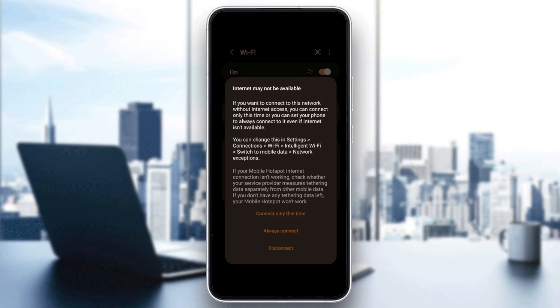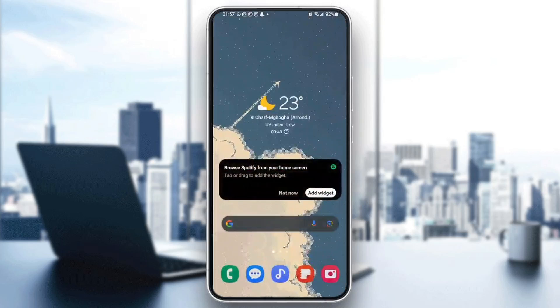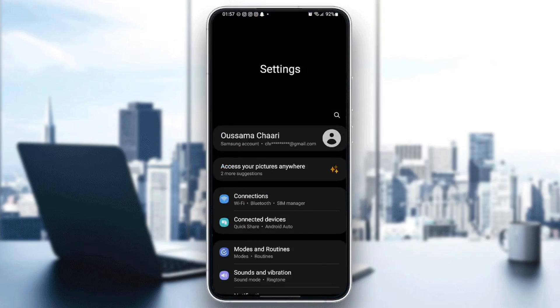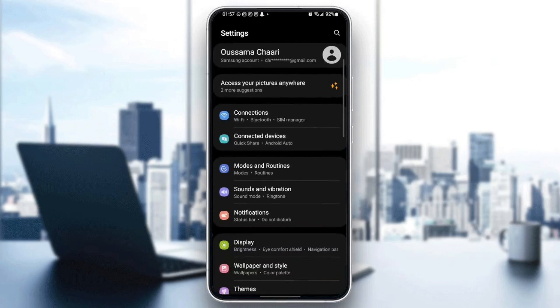So firstly, go to settings. And then once you're here in settings, go ahead and click on connections.